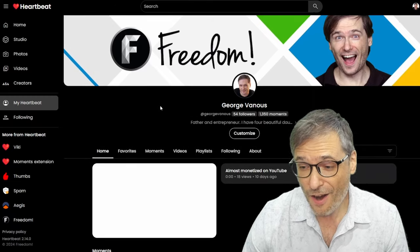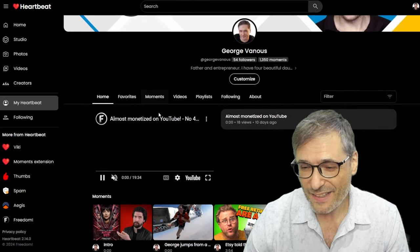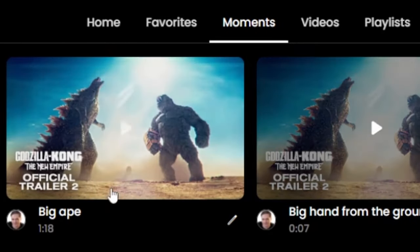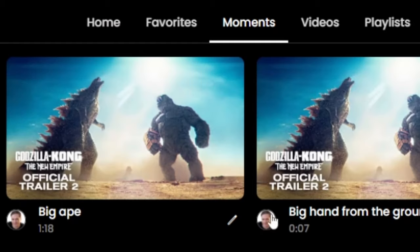When I go to Heartbeat — just type H.KI — there they are, under Moments: the Big Ape and the Big Hand from the Ground.